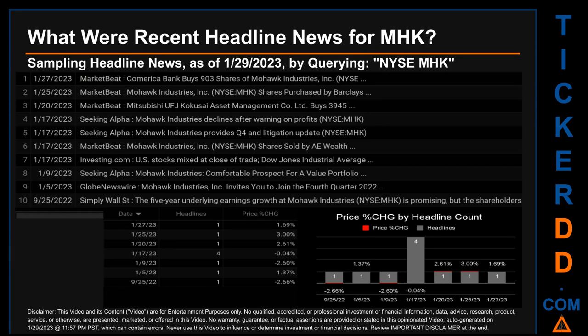Tuesday, January 17, 2023 had the most headlines — four discovered headlines. MarketBeat published "Mohawk Industries Shares Purchased by Barclays." MarketBeat also published "Mitsubishi UFJ Kokusai Asset Management Co. Limited Buys 3,945." Seeking Alpha published "Mohawk Industries declines after warning on profits." Seeking Alpha also published "Mohawk Industries provides Q4 and litigation update."